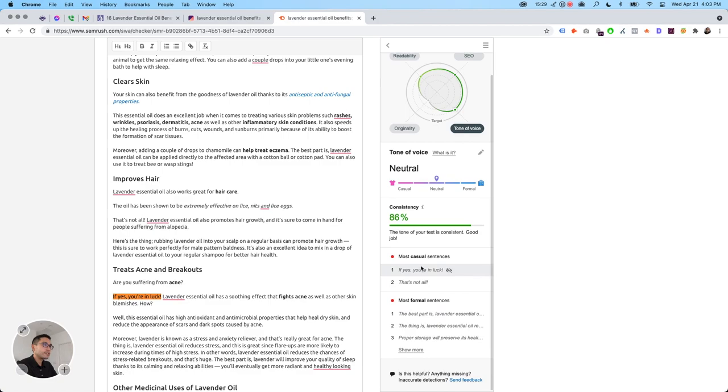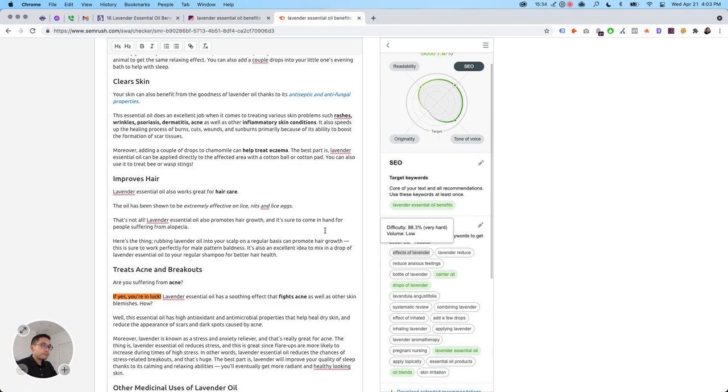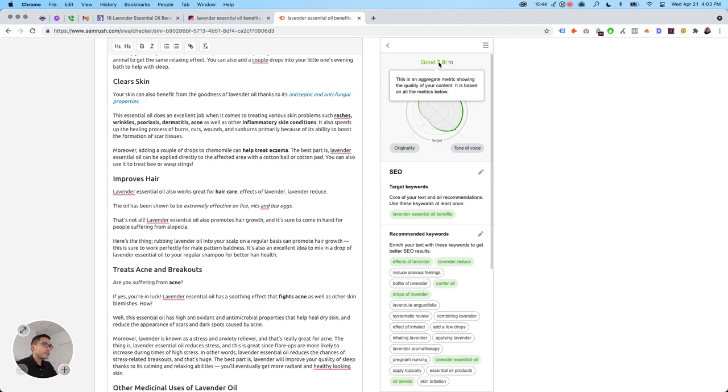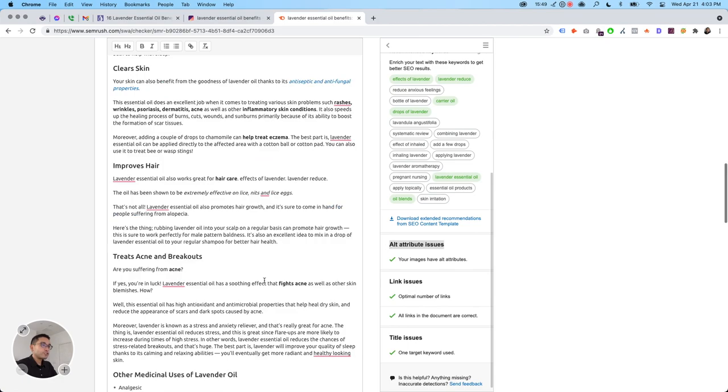SEO. So these are words effects of lavender. So you can add that here and then it'll turn green lavender reduce and that it'll turn green. And then your score will go higher. And then it says alt attributes. Your images have alt attributes, link issues, title issues. Good.